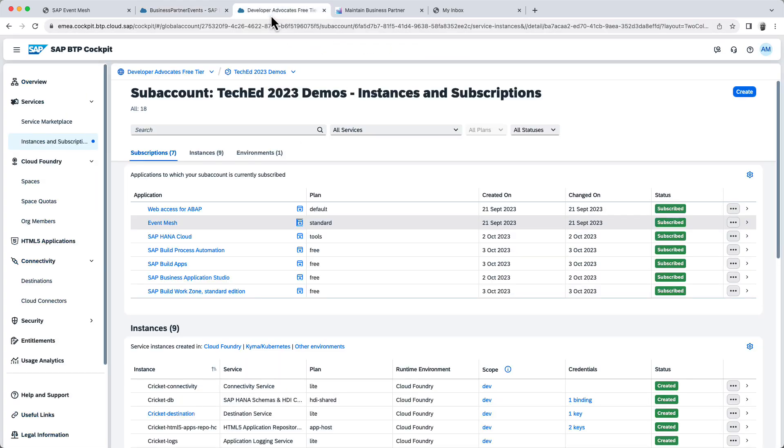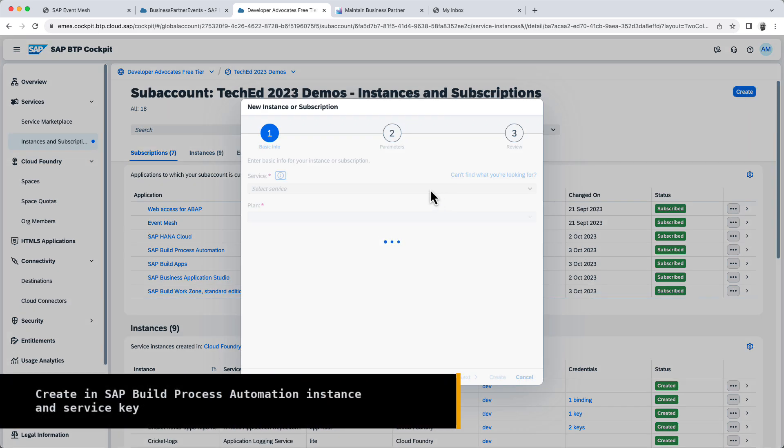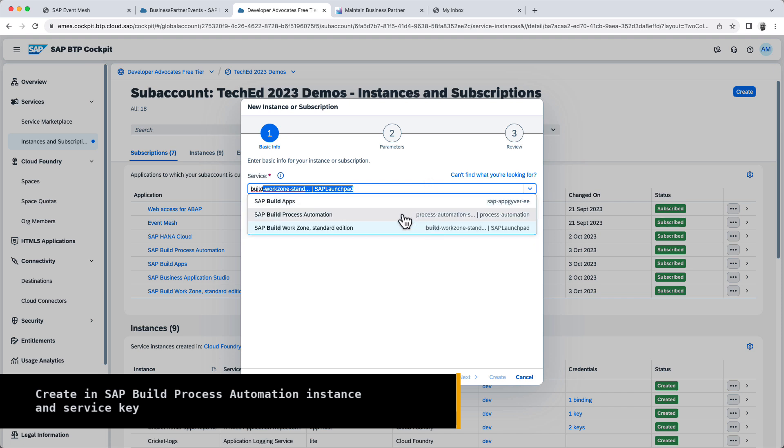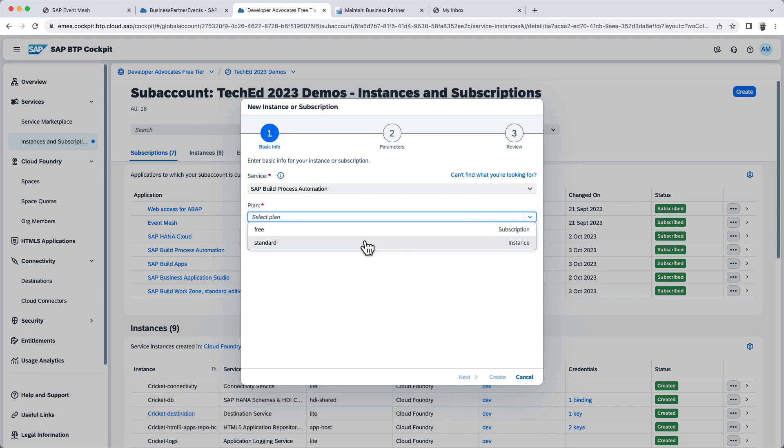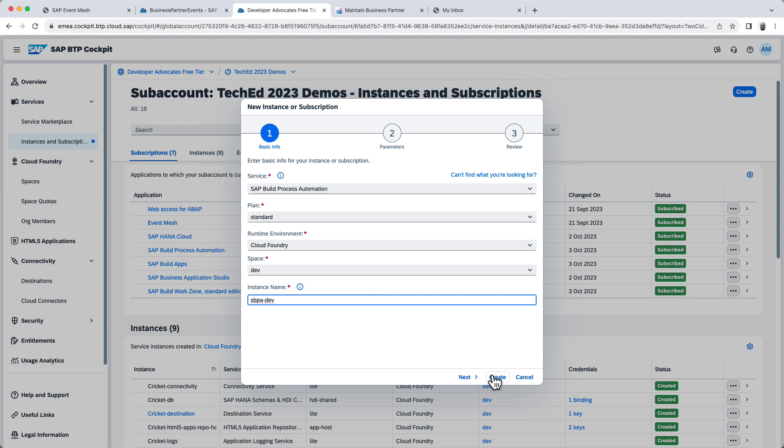So let's go ahead and create the objects that we need to create here. So I'm going to create an instance of SAP Build Process Automation, as I mentioned before. So Build Process Automation, select the plan, standard. Now I'm going to set this as sbpa-dev, create.